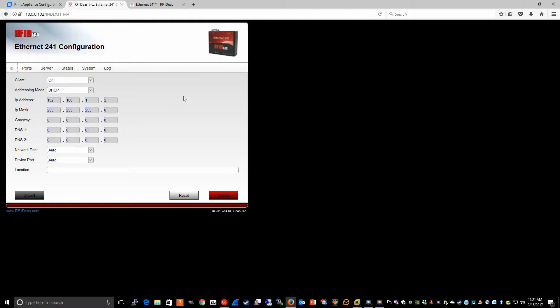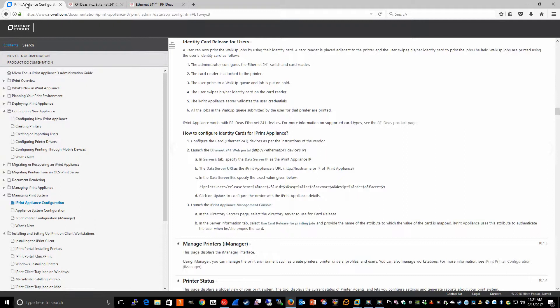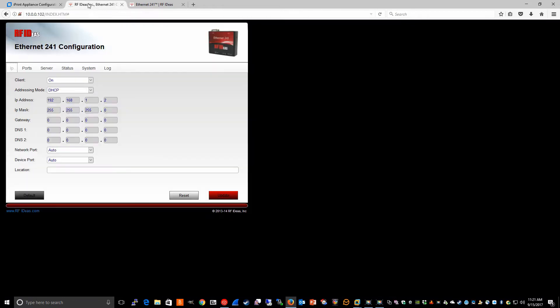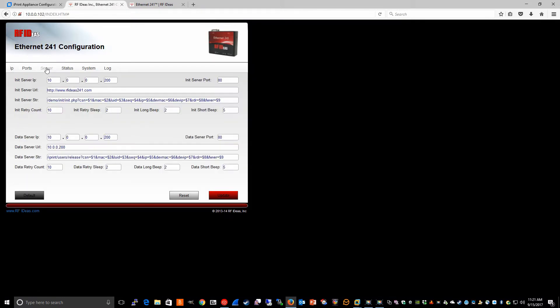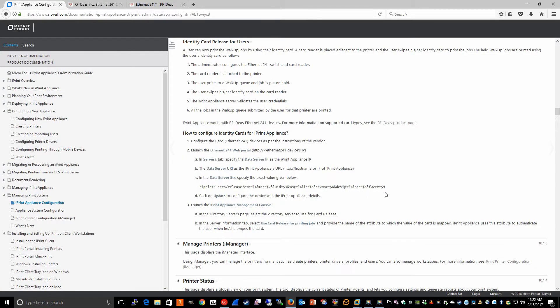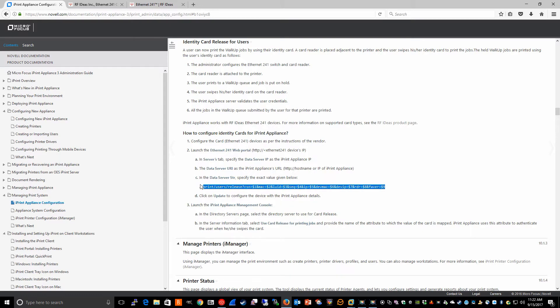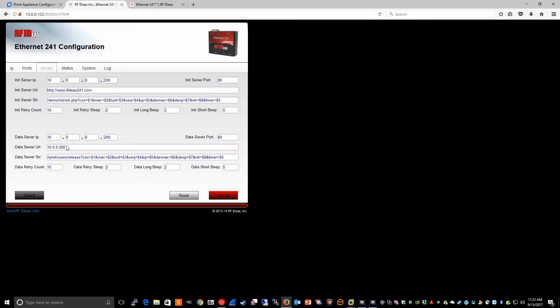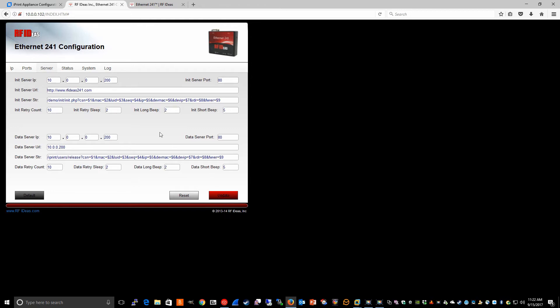In order to get the Ethernet 241 device to work with the iPrint appliance, you'll refer to the steps in our documentation. The configuration is actually very simple. Click on the server tab and in the data server IP, put in the IP address of the iPrint appliance. The data server port stays at the default of 80. The data server URL can be the IP address or hostname of the appliance. Then copy the data server string from our documentation and paste it into this field, then click update. That's all the configuration you need to do from the Ethernet 241 perspective.